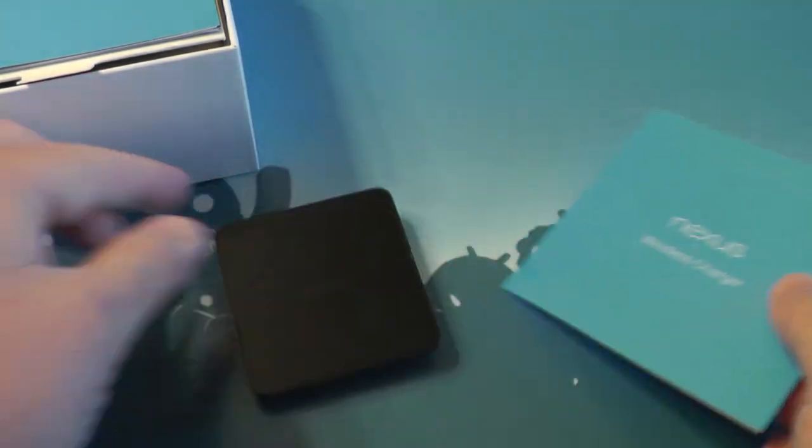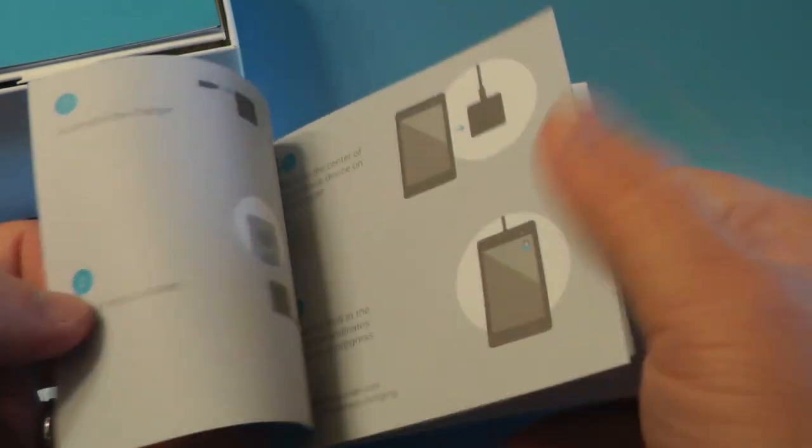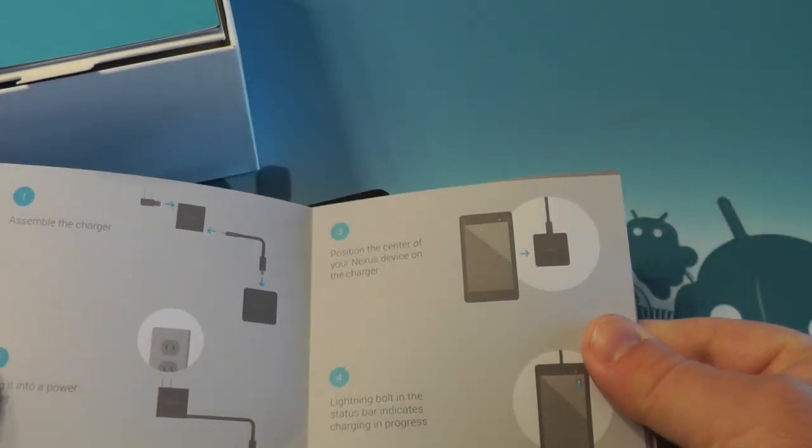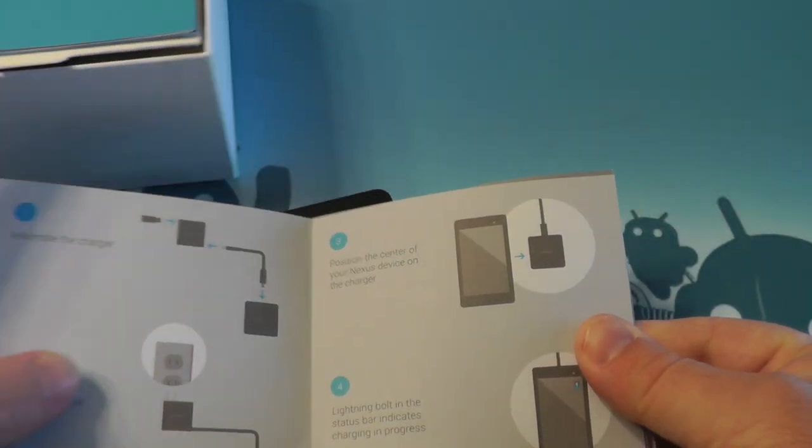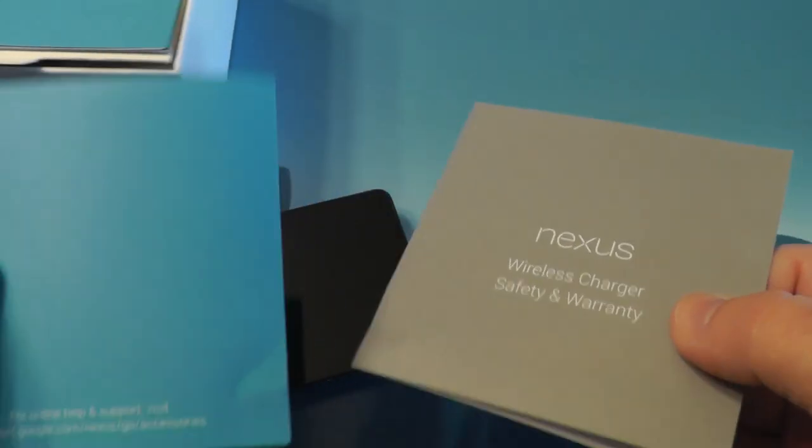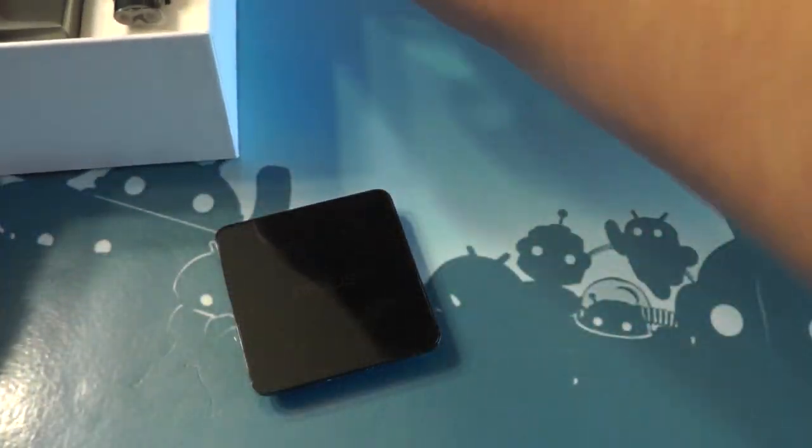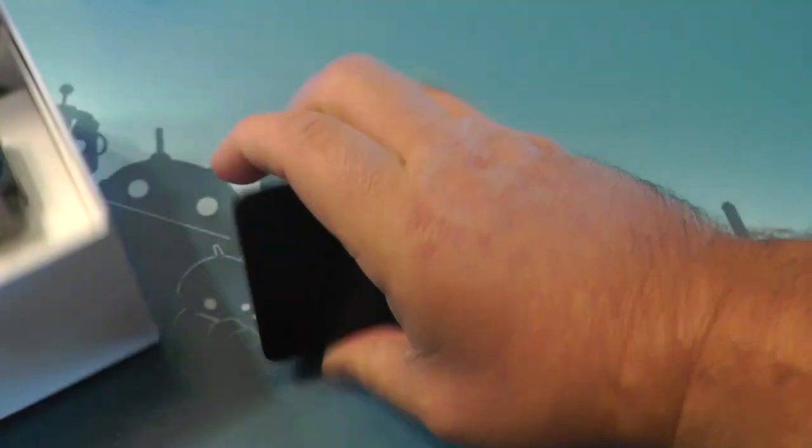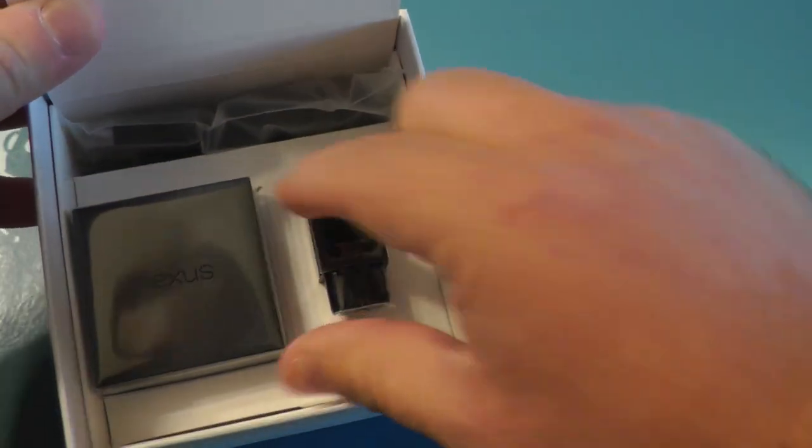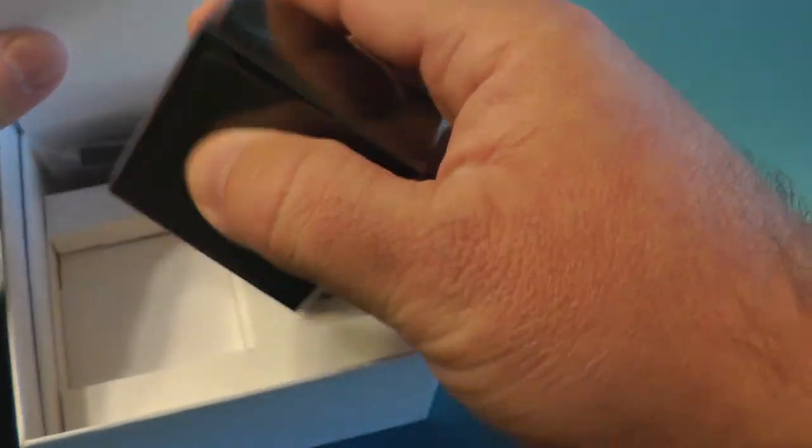Inside you have this little quick start book that tells you how to use the charger, I guess if you don't know how to use a wireless charger. Warranty stuff and also inside, get out of the way, see it's sticky, we've got this charger now.